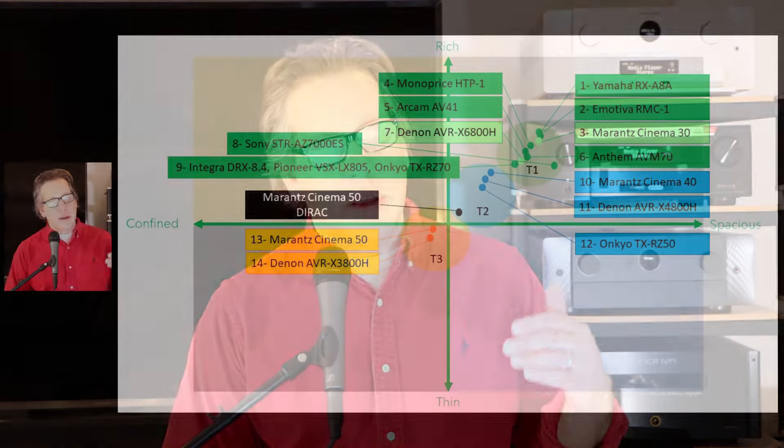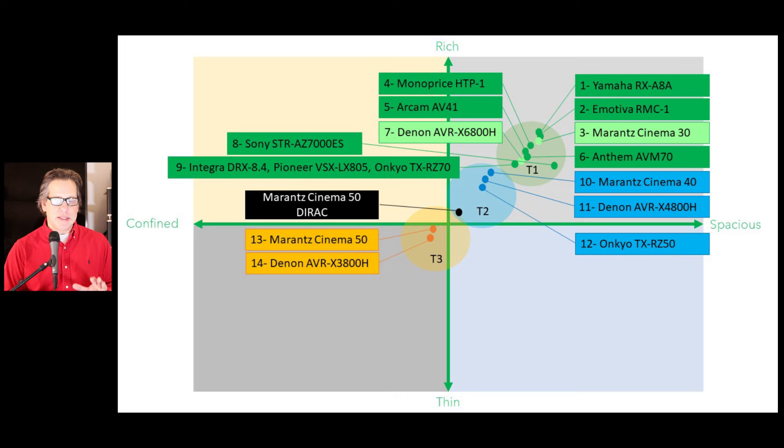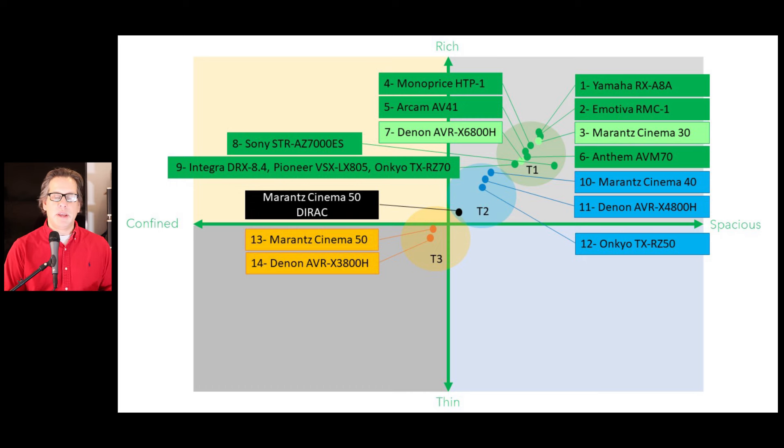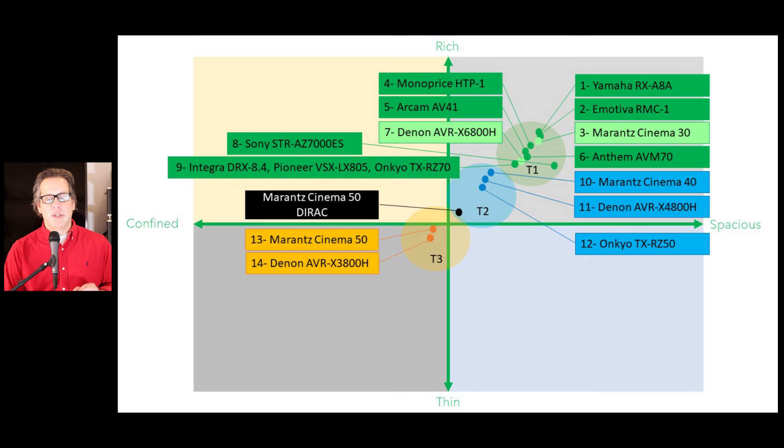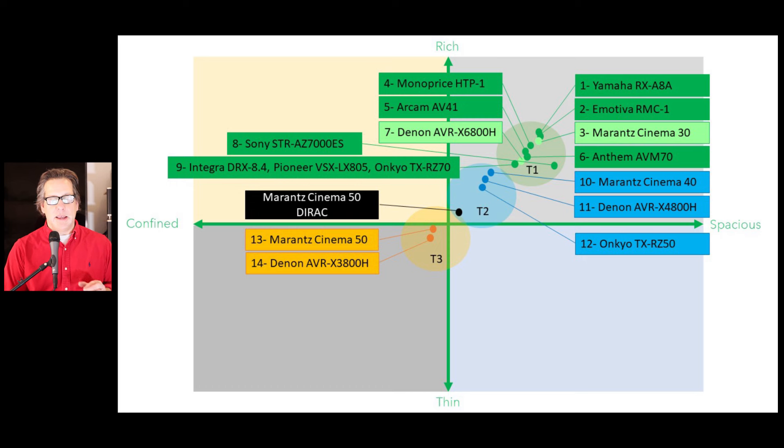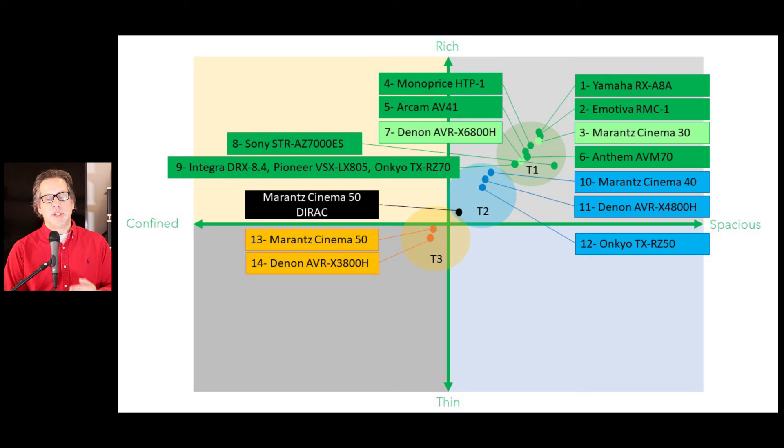Now the part that you've all been waiting for is how this showed on our rich versus thin, confined versus spacious 2D plot that we've been maintaining as we've gone through the 12 models to date. Now we have 14 models all in this comparison. We started grouping these a little more clearly with these color codes, with tier 3 being in kind of a yellow-orange, tier 2 being in blue, and the first tier being in green. And we can see that from my listening tests that I feel that these latest receivers from Denon Marantz finally bring those brands into the top tier